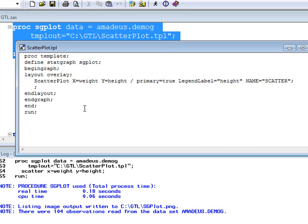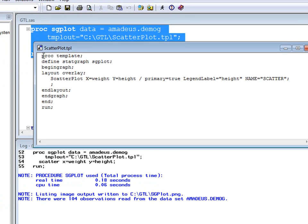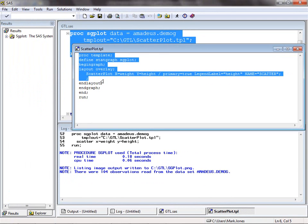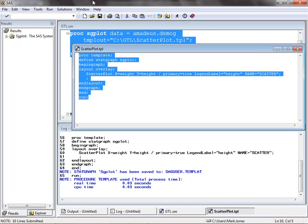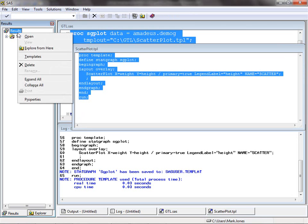Let's execute this PROC TEMPLATE code. The first thing to notice is that no graphical output has been produced. Remember that PROC TEMPLATE and the GTL within it are only defining the template for our graph. By default, user-defined templates are stored in the sasuser.templat template store.